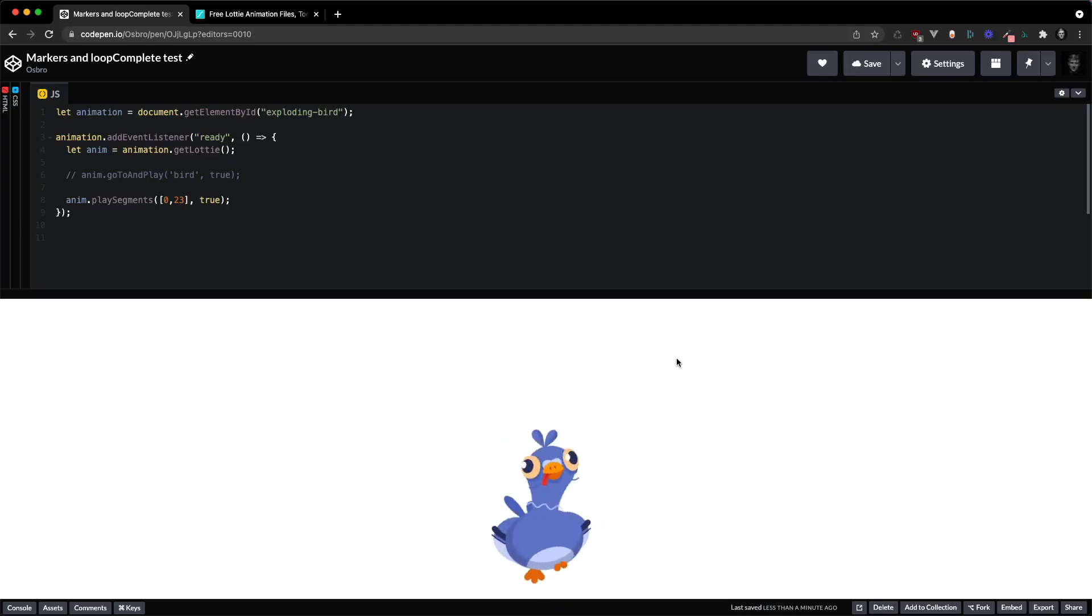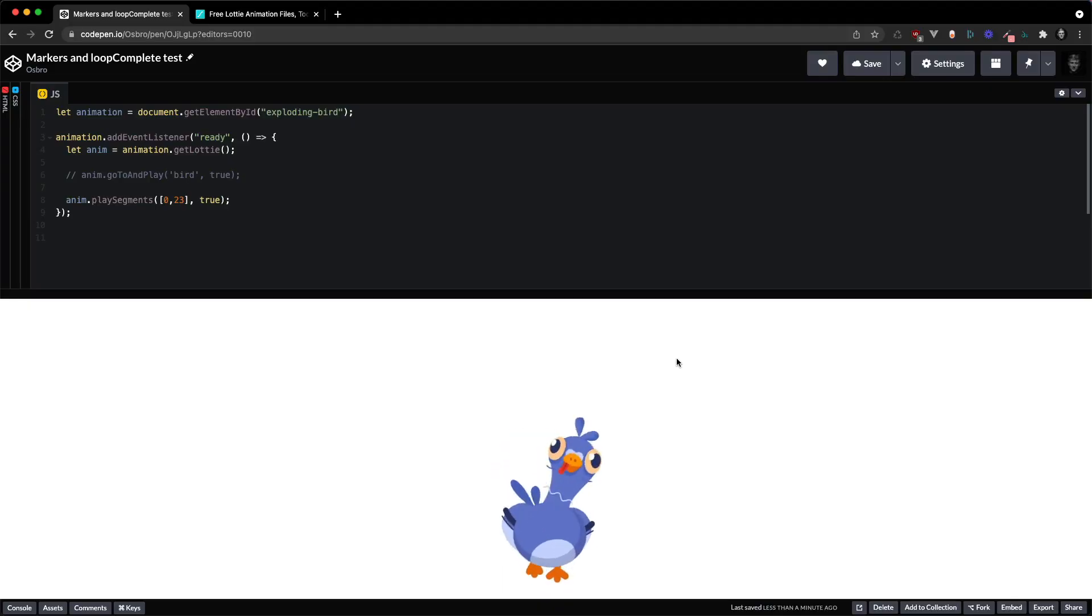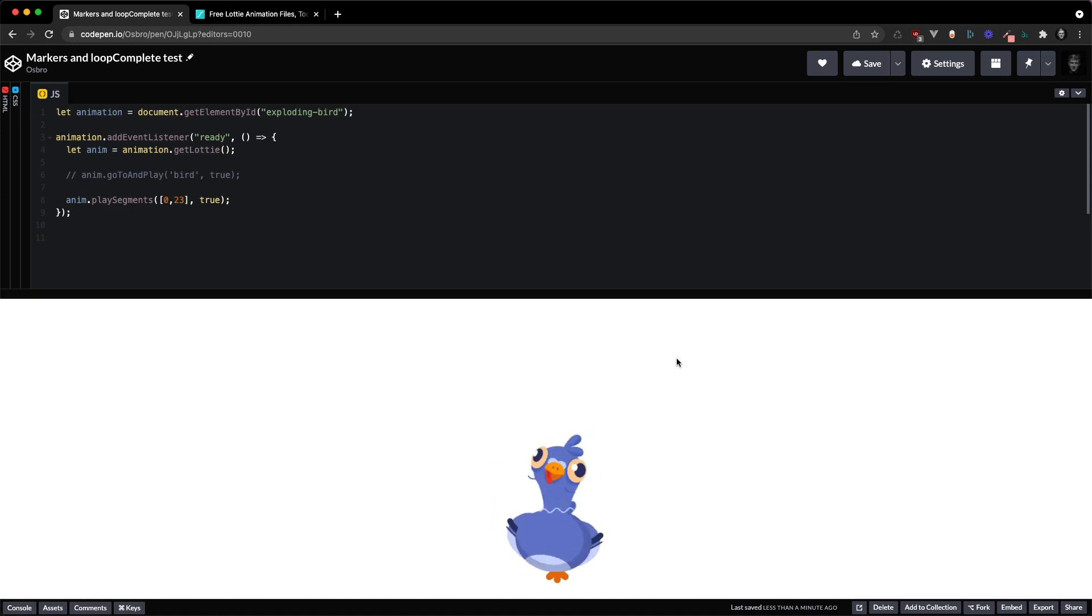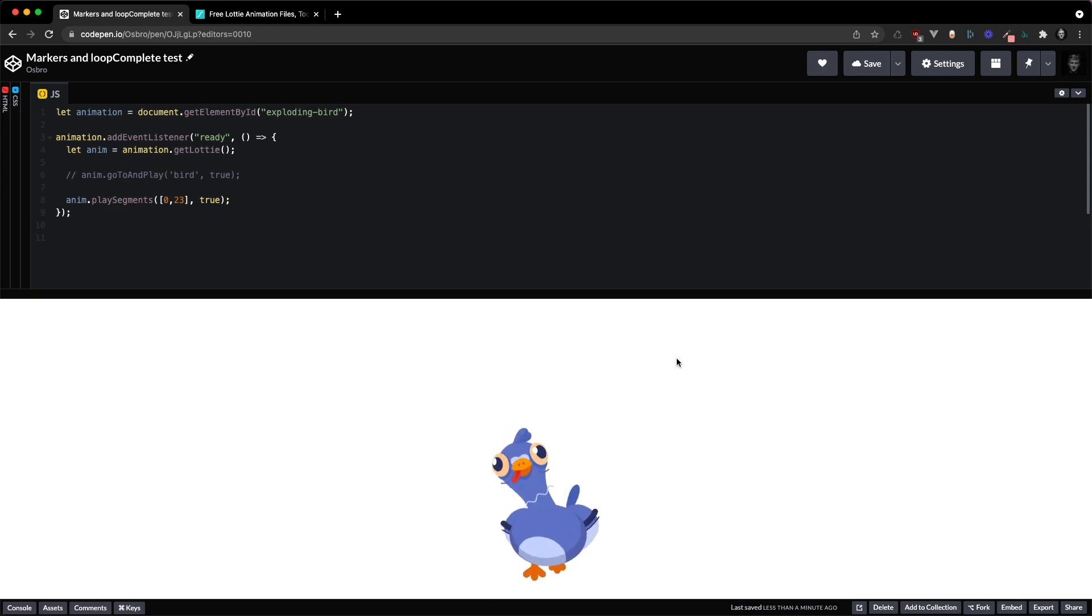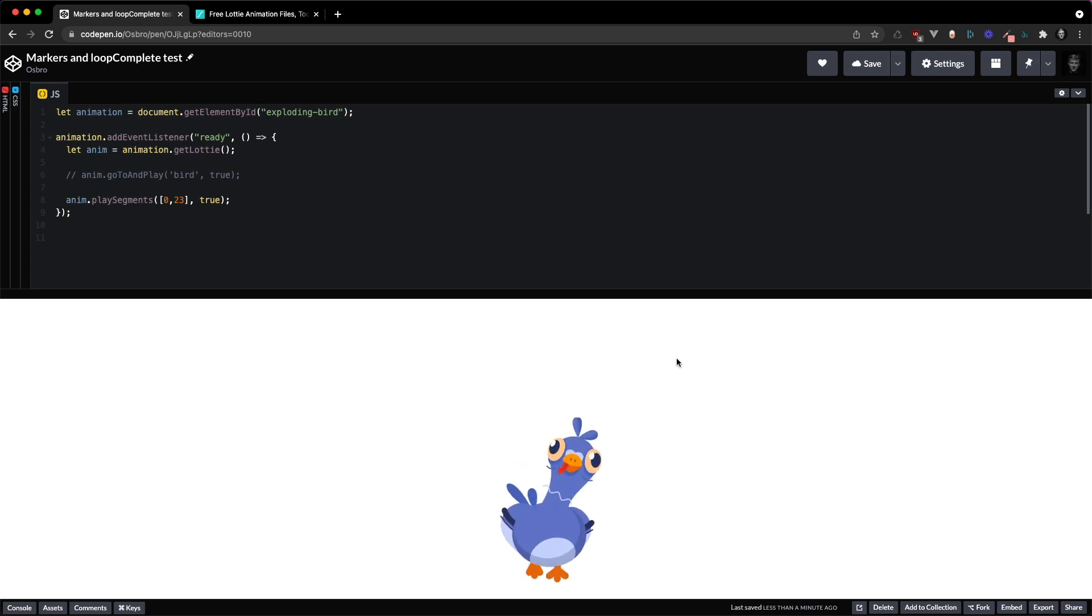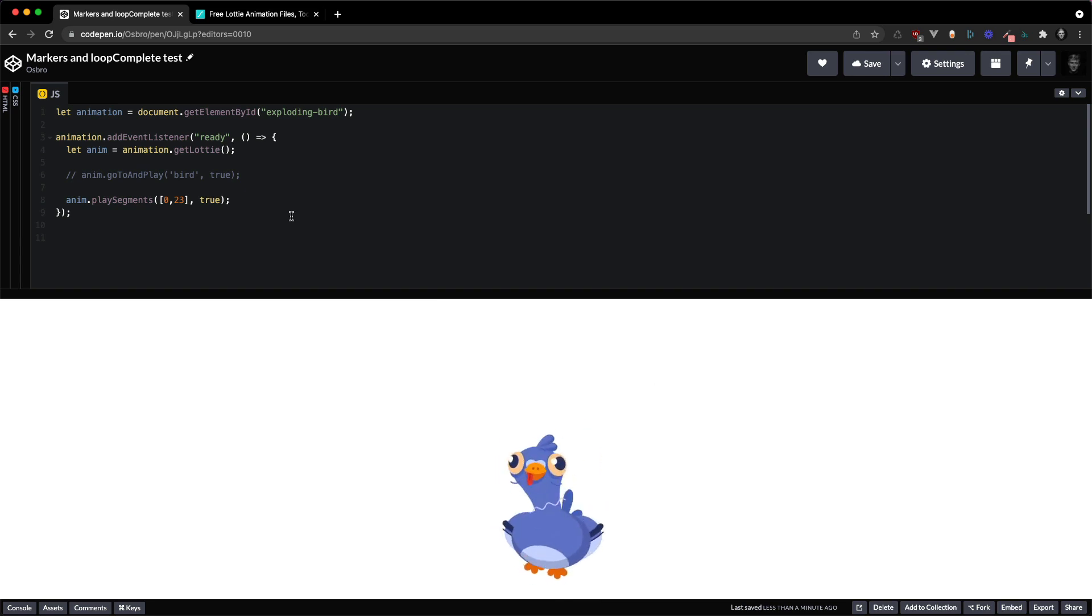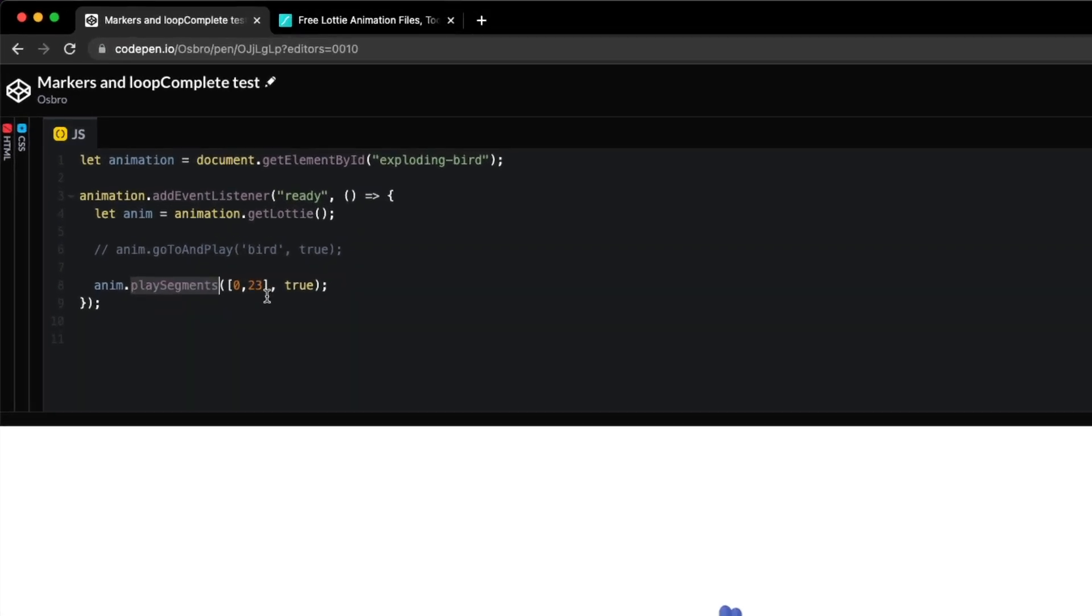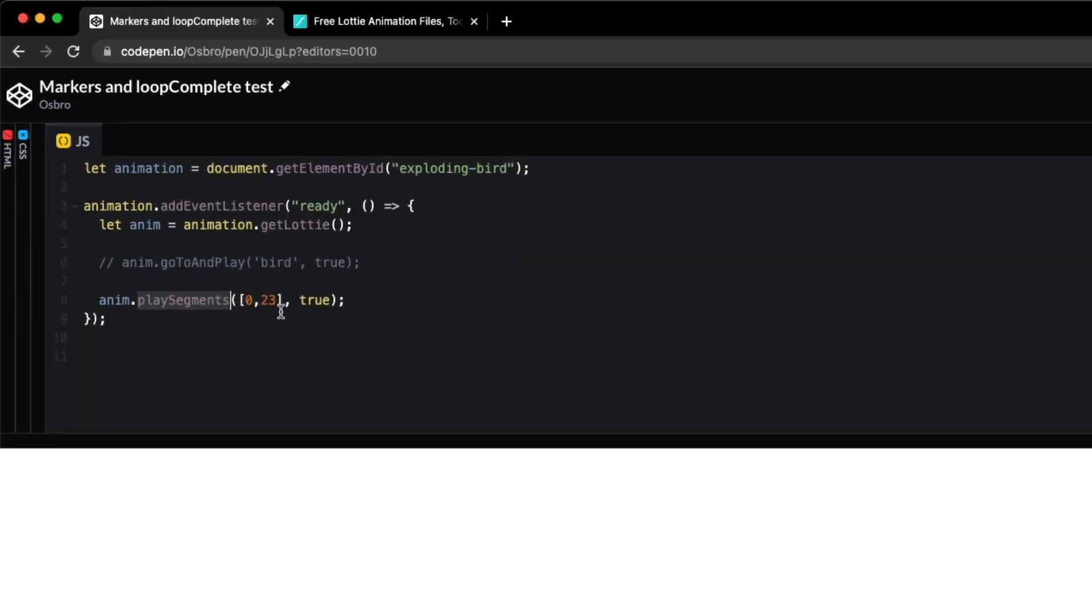Named Markers allows you to set up a way to easily recognize different parts of your Lottie animations and then encode play these parts. Usually if you wanted to play a segment of your animation, you would use the play segments method and pass in an array of frames.